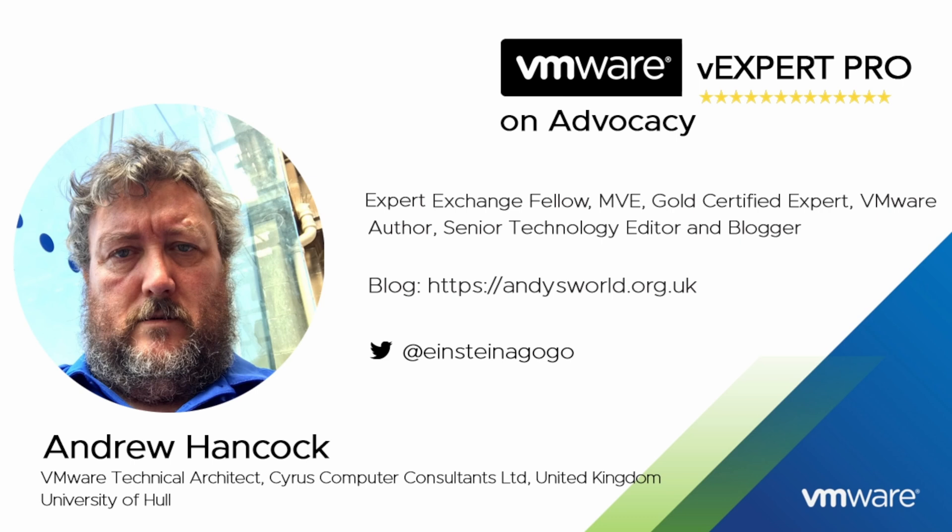Some of my close friends say if you cut Andy in half it reads VMware like a stick of rock from Blackpool Pleasure Beach. I have now written over 130 articles and recorded over 30 hours of VMware vSphere 7 and 8 videos for Experts Exchange and received 40 Expert Exchange awards over the last 11 years working with the Expert Exchange community.